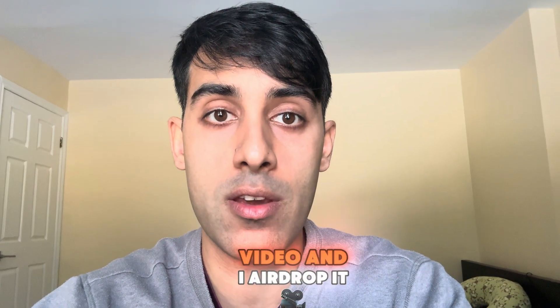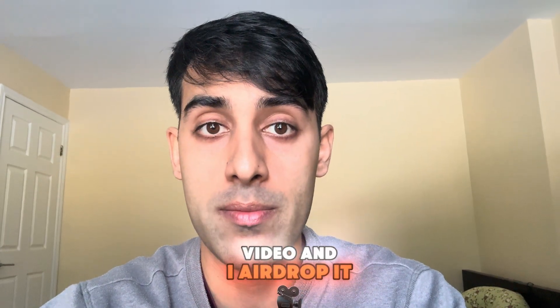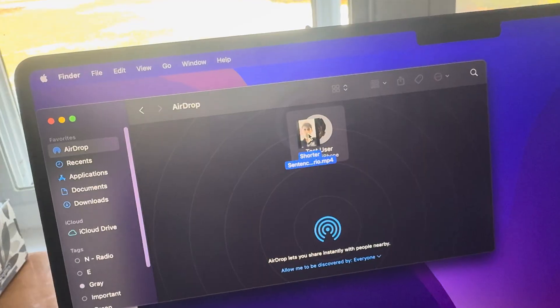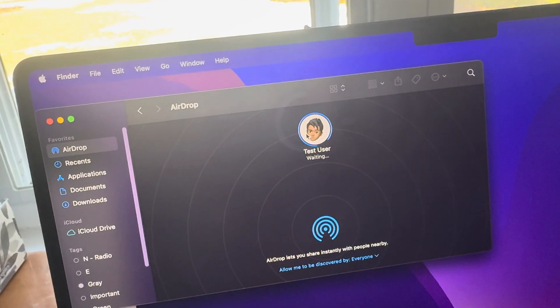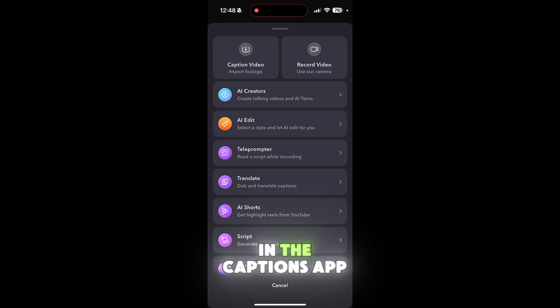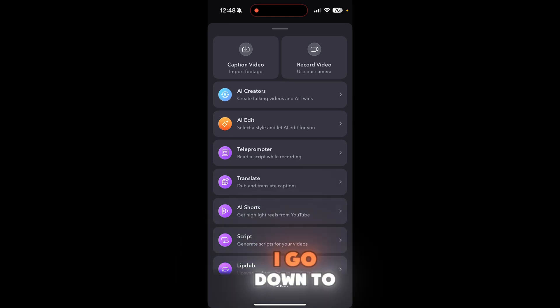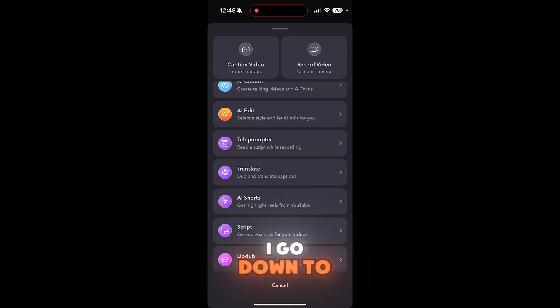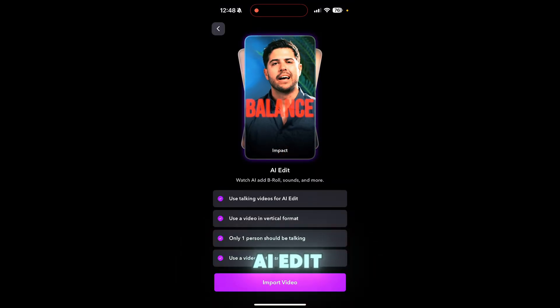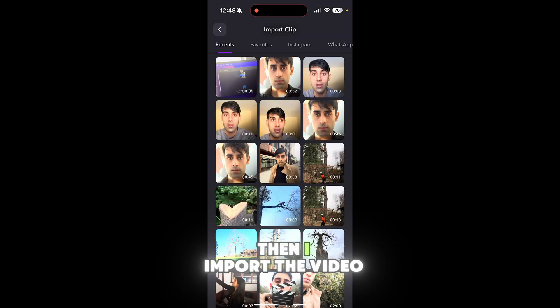Then I take this video and airdrop it to myself. In the Captions app, I go down to AI Edit, then import the video.